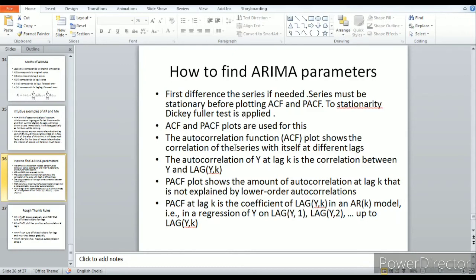The Autocorrelation Function (ACF) plot shows the correlation of the series with itself at different lags. Autocorrelation of Y at lag K is the correlation between Y and the K-lagged series. The Partial Autocorrelation Function (PACF) plot shows the amount of autocorrelation at lag K that is not explained by lower-order autocorrelations. PACF at lag K is the coefficient of the lag-K Y series in an AR(K) model.